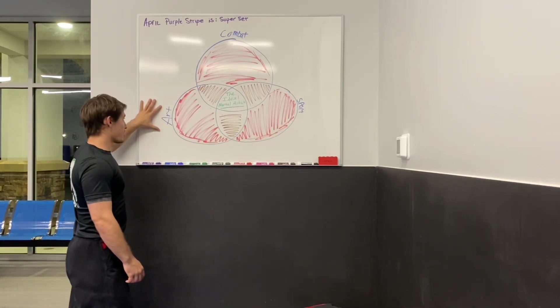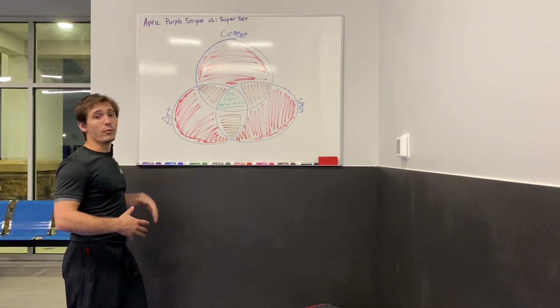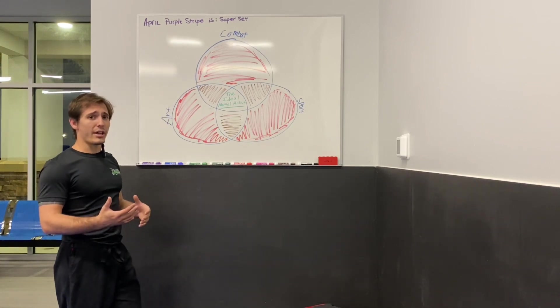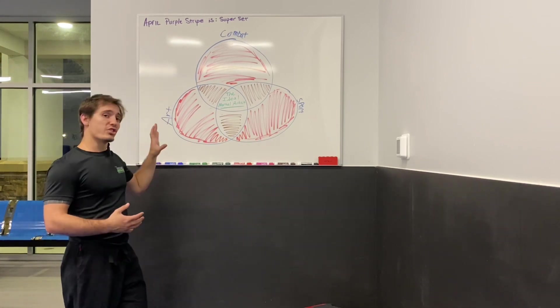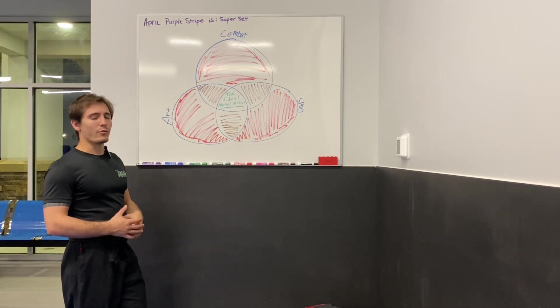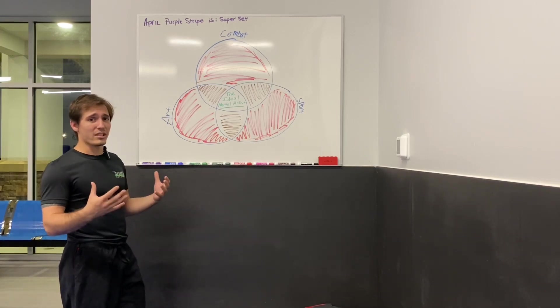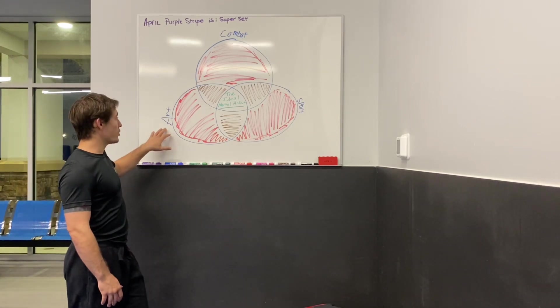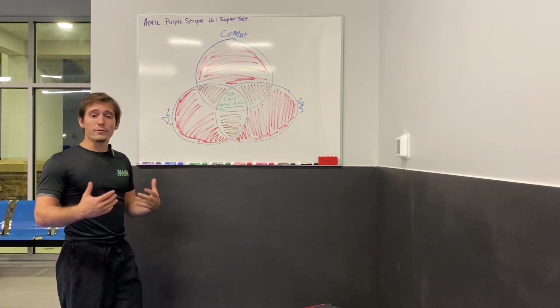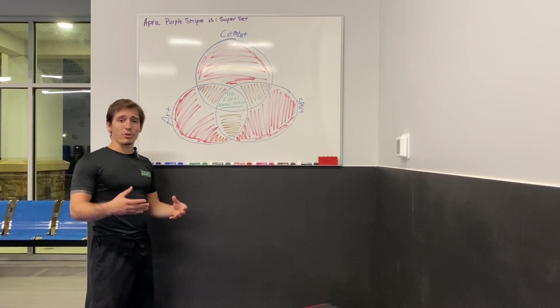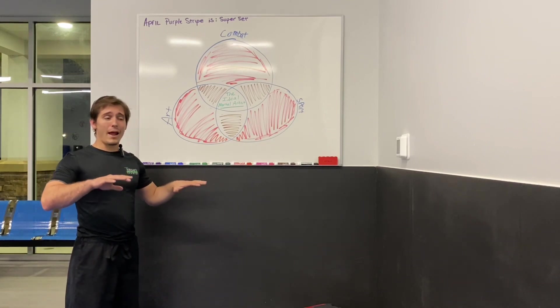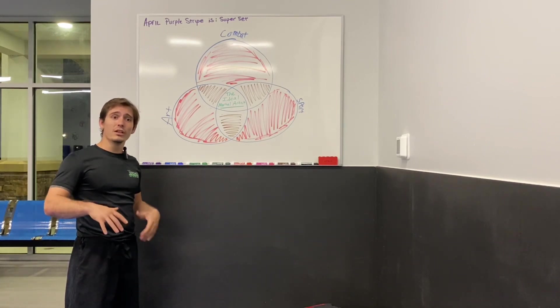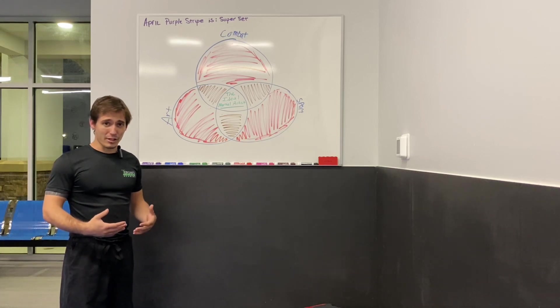Martial art is the artistic side of whatever you're doing. Most styles have two of these. Some have three, some have one, but most of them have two of these. Obviously, any style has all three. So art would be considered for us the forms. The forms are very artistic. They show your control, your balance, your grace, your flexibility. Those are all things that are very artistic.